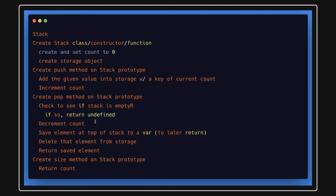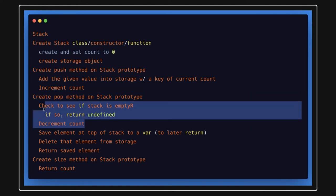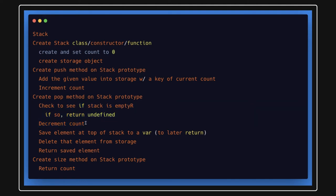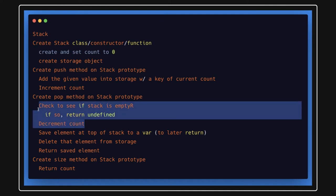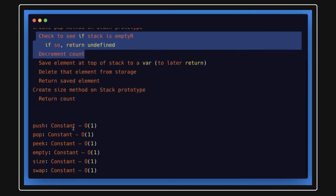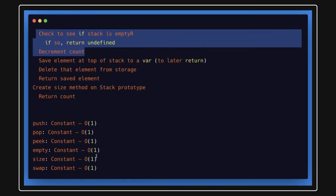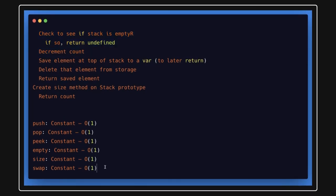Similarly, the pop method will remove the last count and decrease the count. Whenever nothing is left inside the object, it will just return undefined or empty. These are the different methods involved.